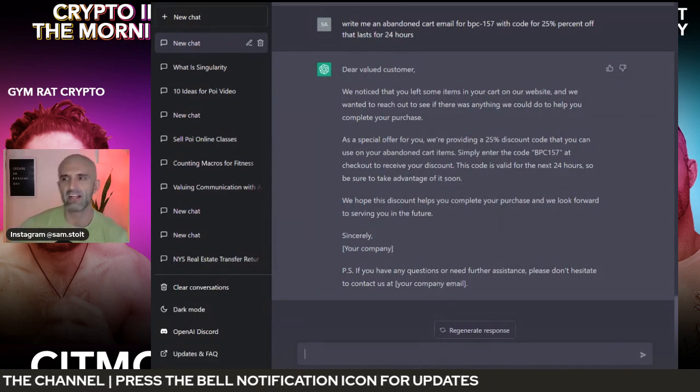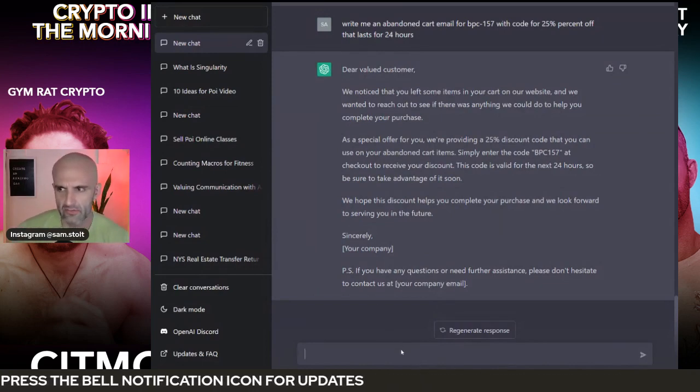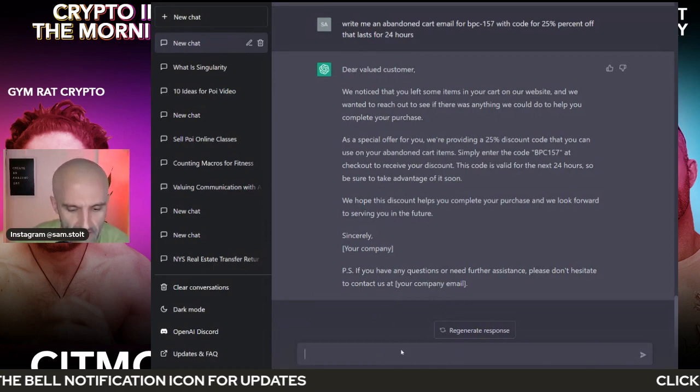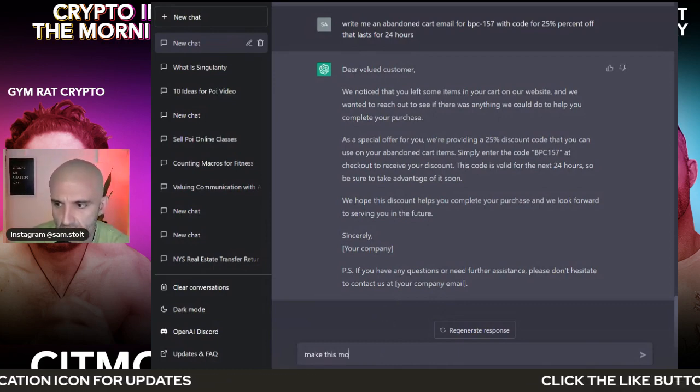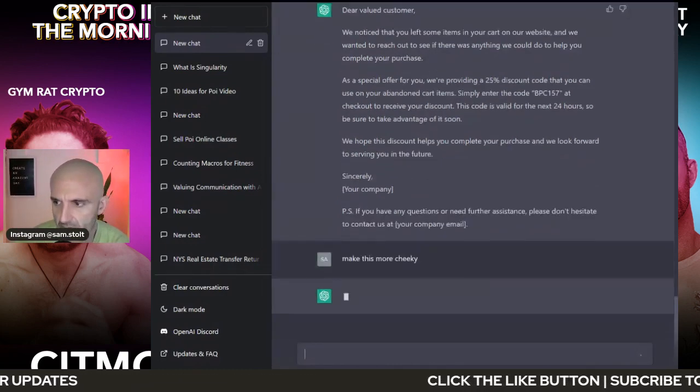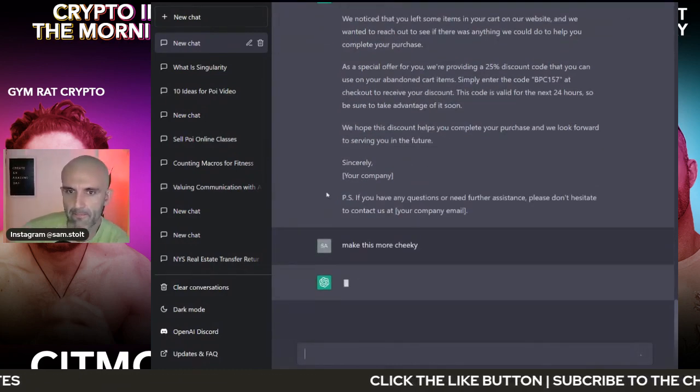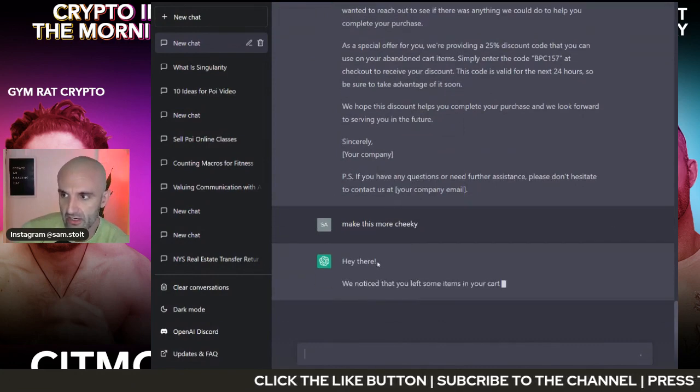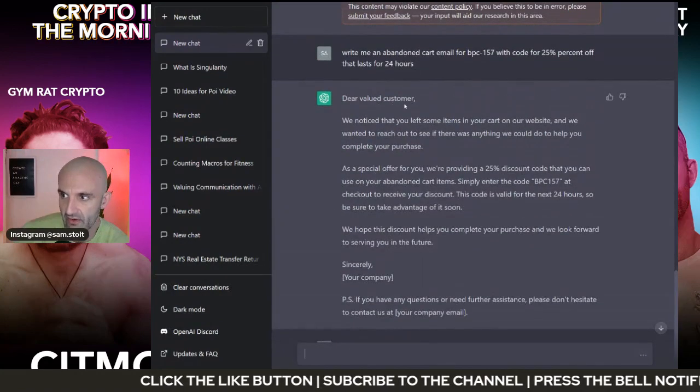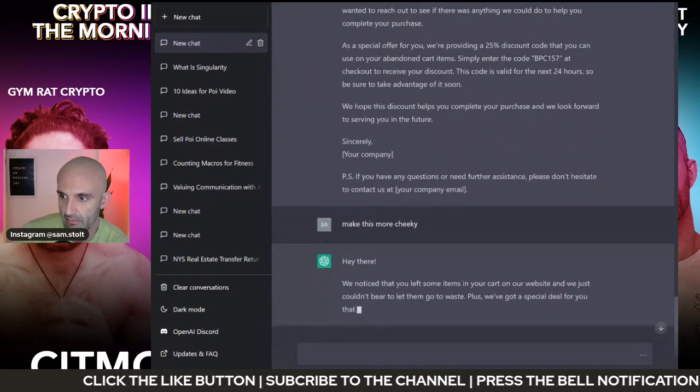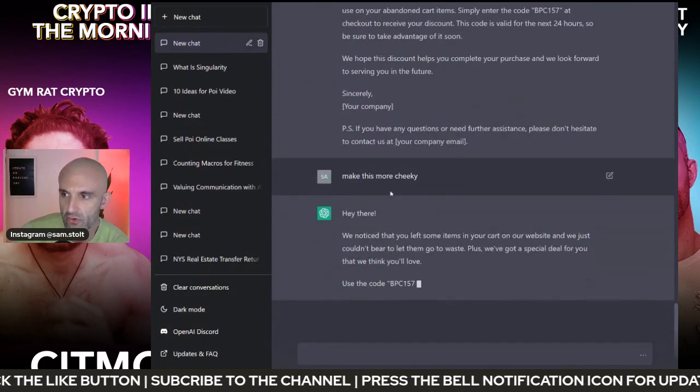So then you can go through and update this so that you feel appropriate. But that's not really how I talk, right? So then I'm going to say, make this more cheeky, right? I'm going to put in here, make this more cheeky, right? This is kind of formal. Dear valued customer, blah, blah, blah. I said, I want this to be more cheeky.